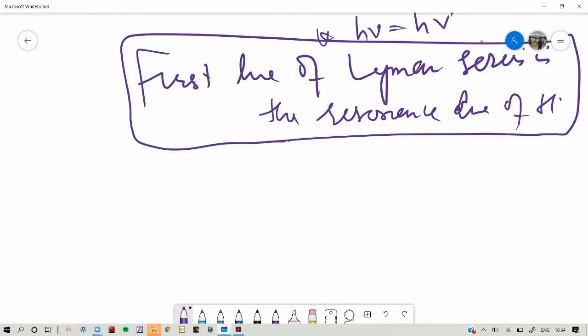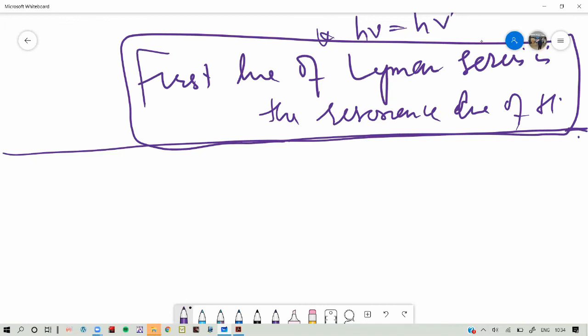Resonance occurs when the emission and absorption frequencies are the same. This is only the case for the N equal to 1 to N equal to 2 transition and back. The first line of the Lyman series — the line of longest wavelength — is always the resonance line of hydrogen because the energy is smallest for N equal to 1 to N equal to 2.